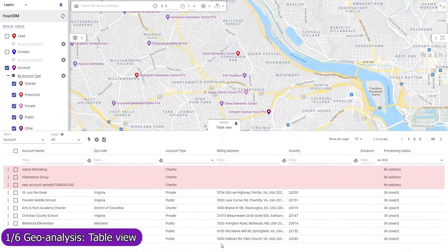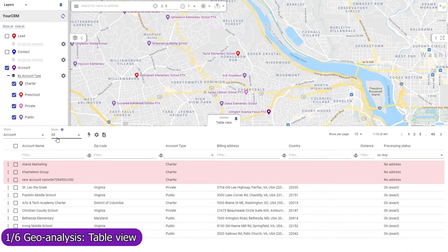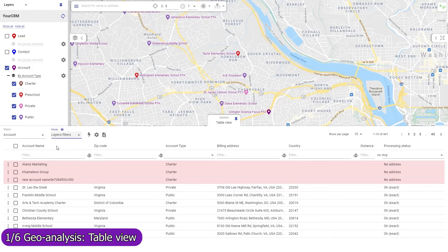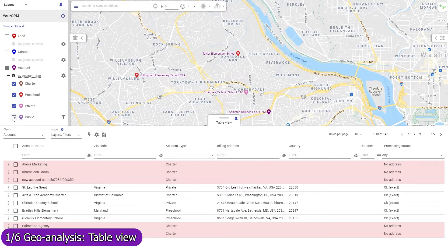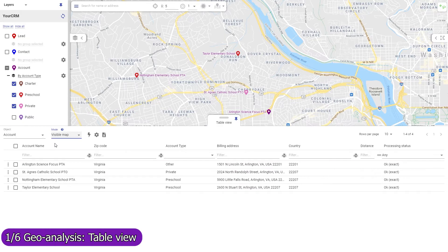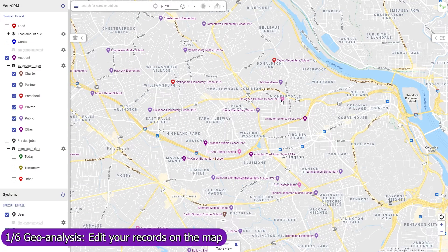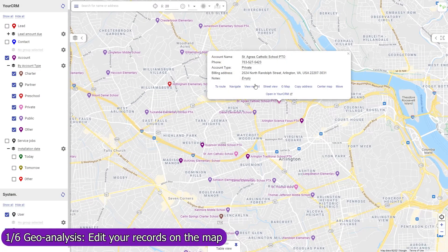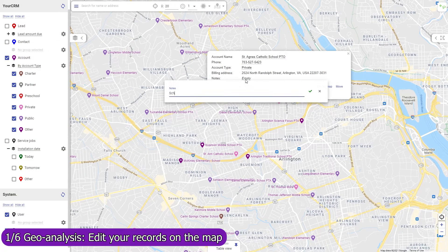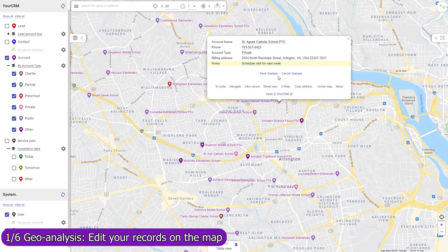Use the table view mode selector to change the scope of records shown — view all records, only those belonging to the currently active layers and filters, or only those in the visible map region. In Mapsly, you can update any field in any object, both standard and custom, including single and multi-choice lookup fields and record owners. Updated records are immediately saved to Odoo.